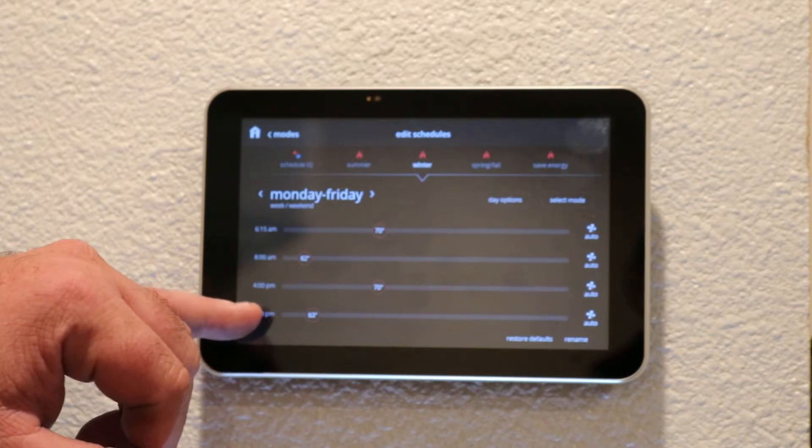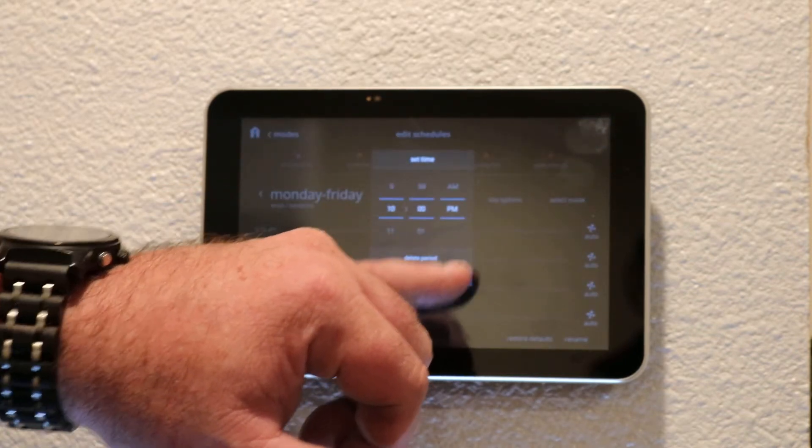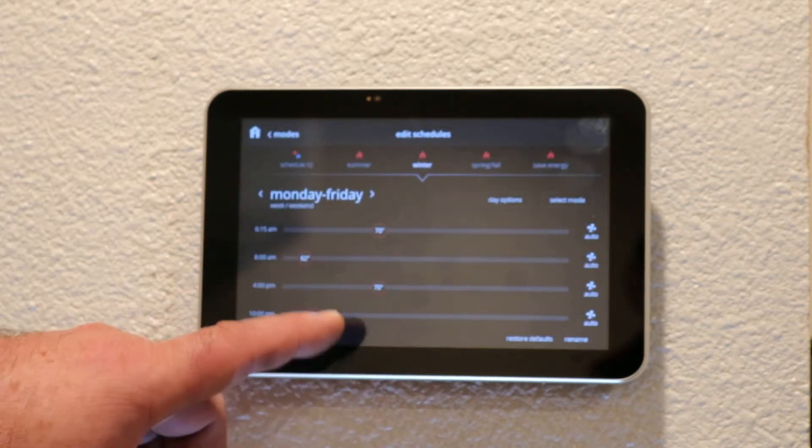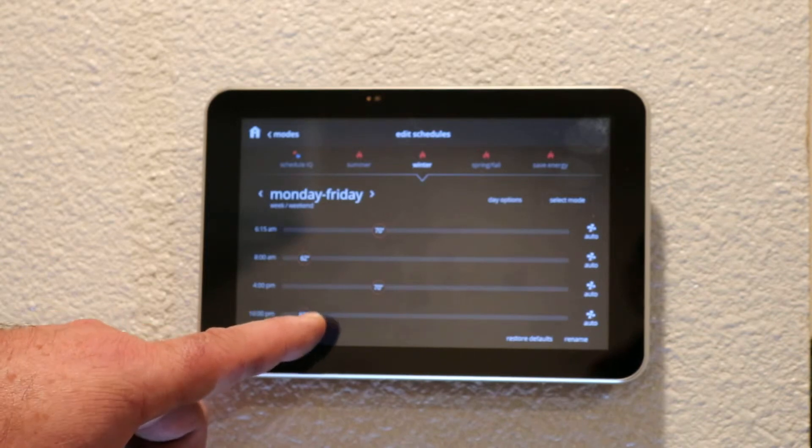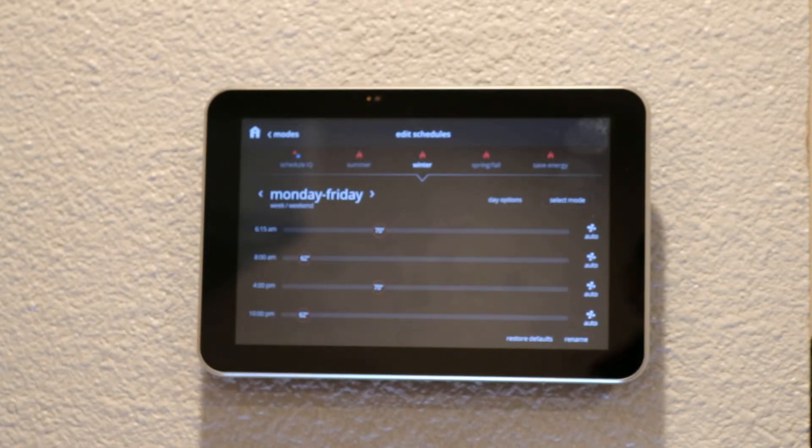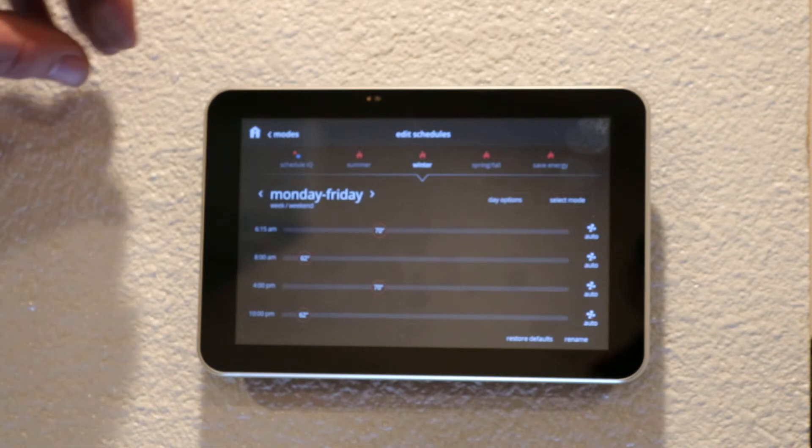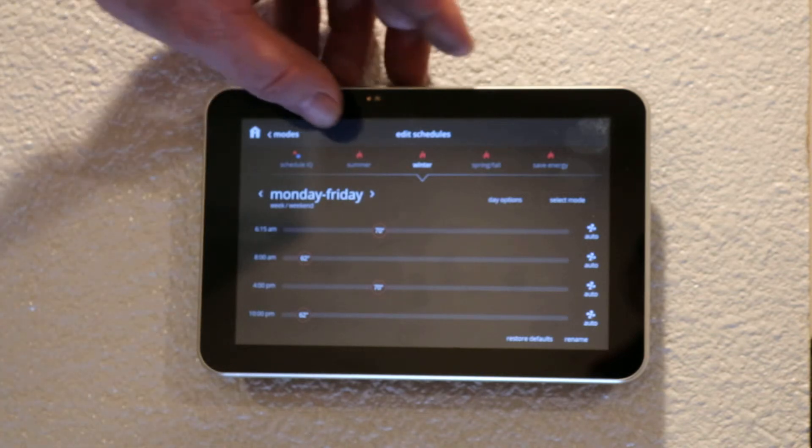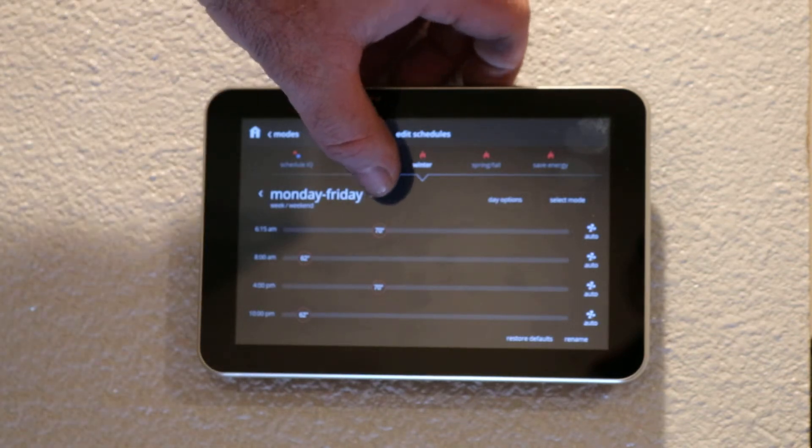During the week we're normally going to bed around 10 p.m., so I'll have this set for 10 p.m. We like it cool when we sleep, so we'll set it again down to 62 degrees. Now that's your four time settings scheduled for Monday through Friday.